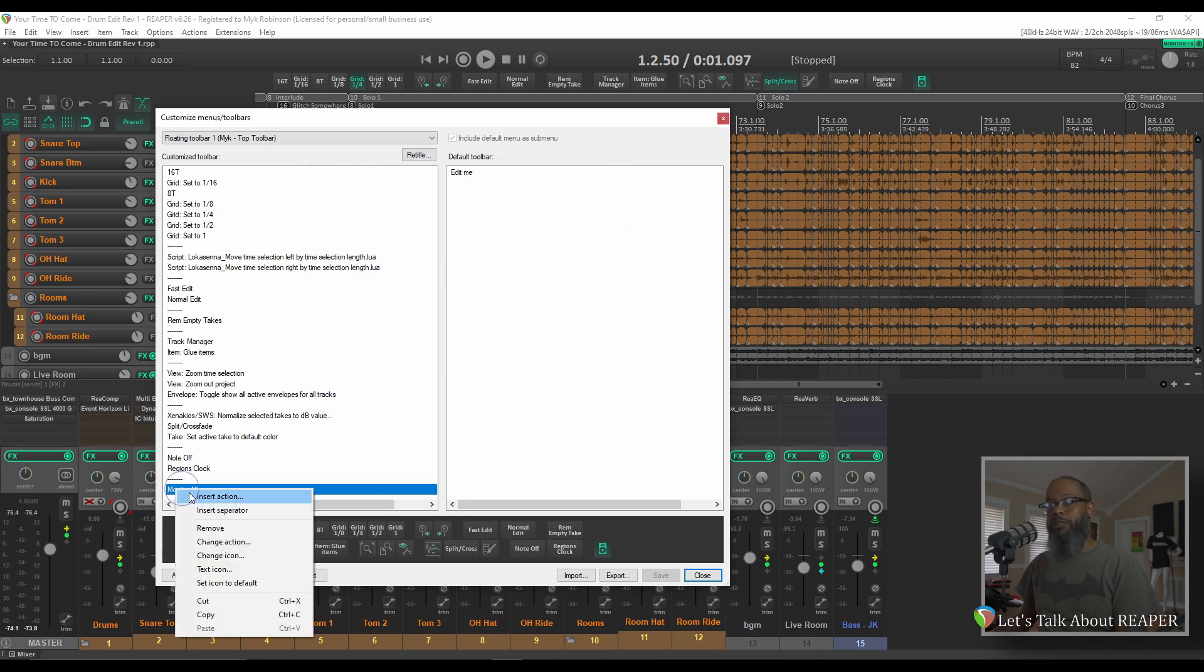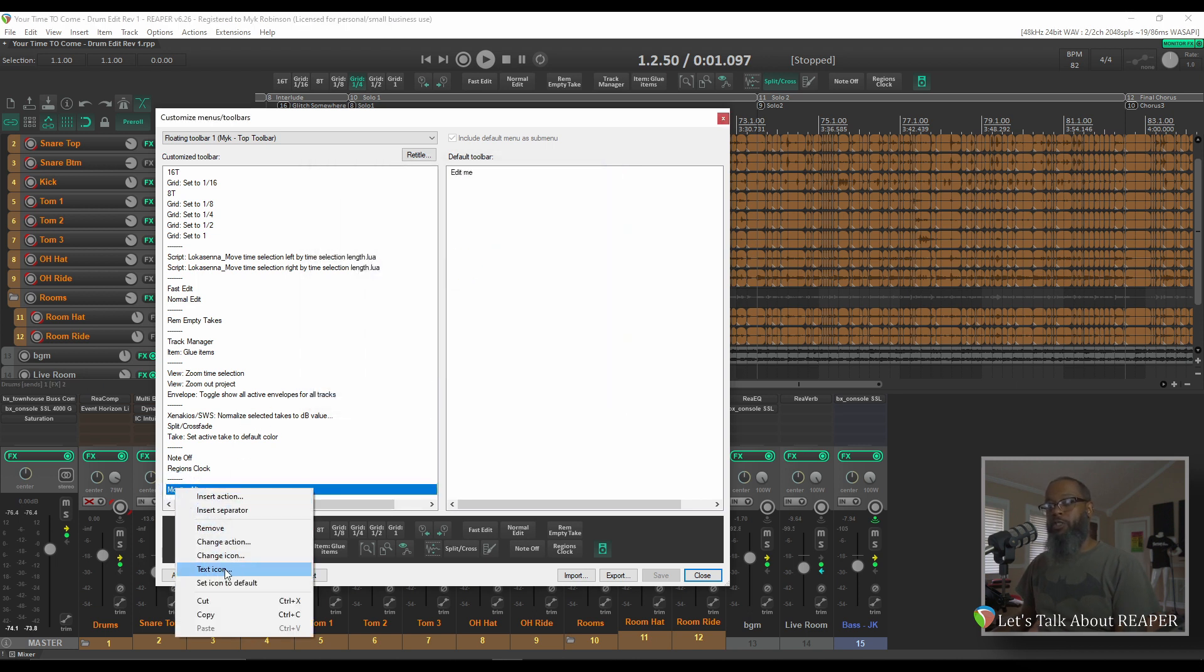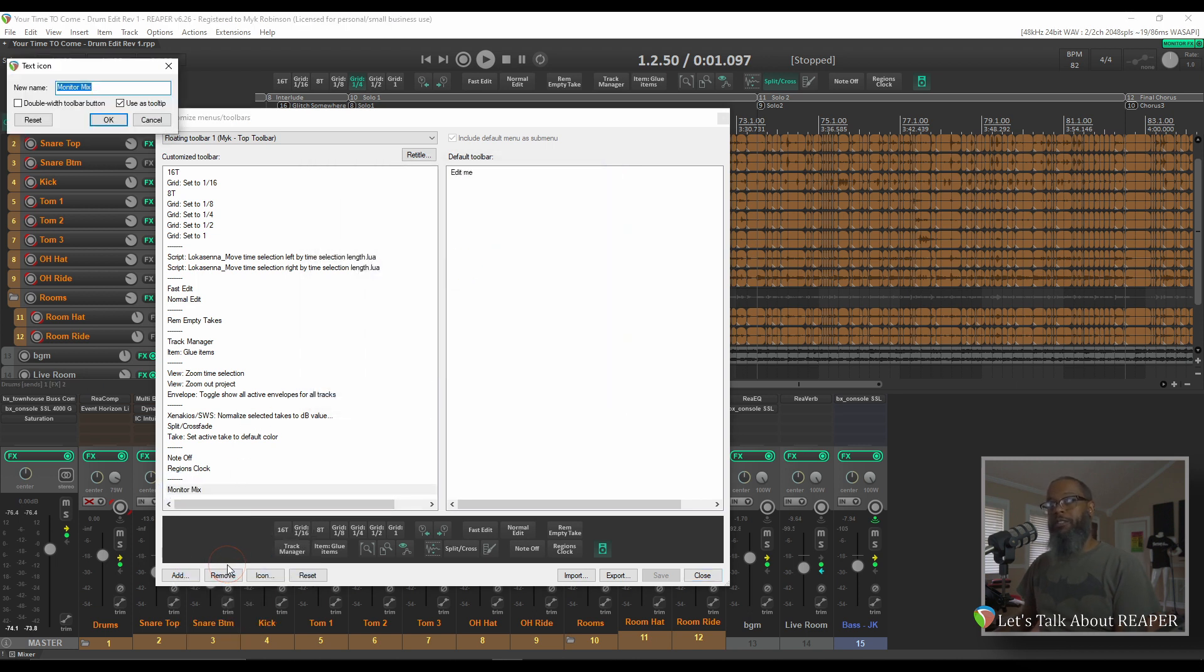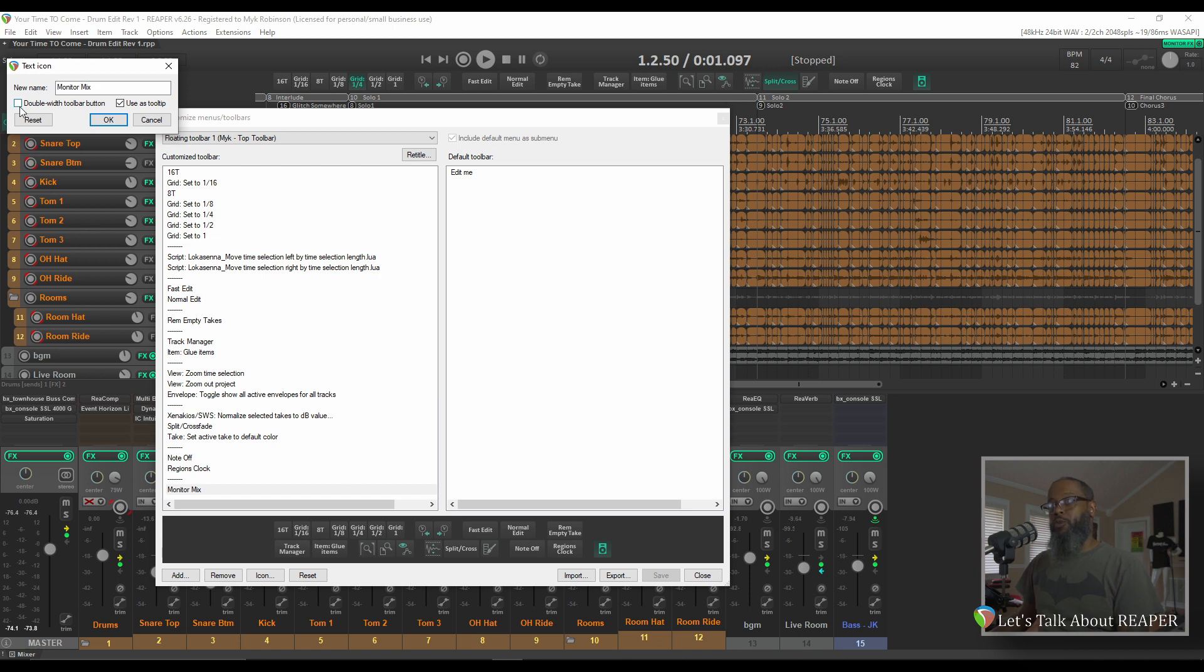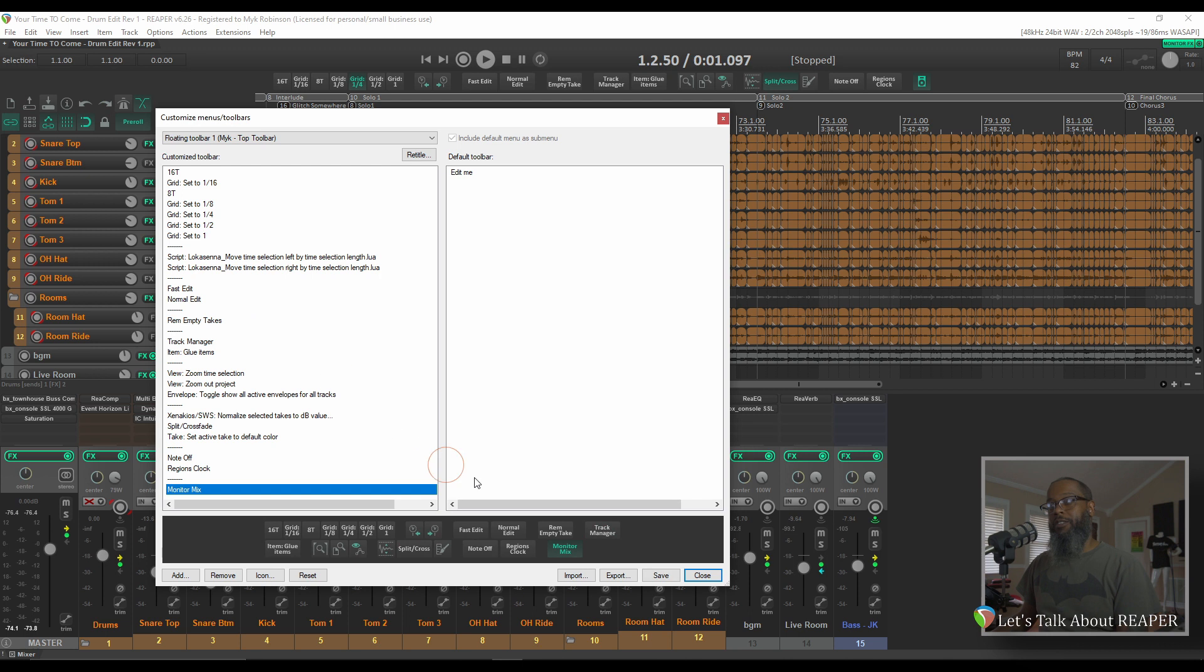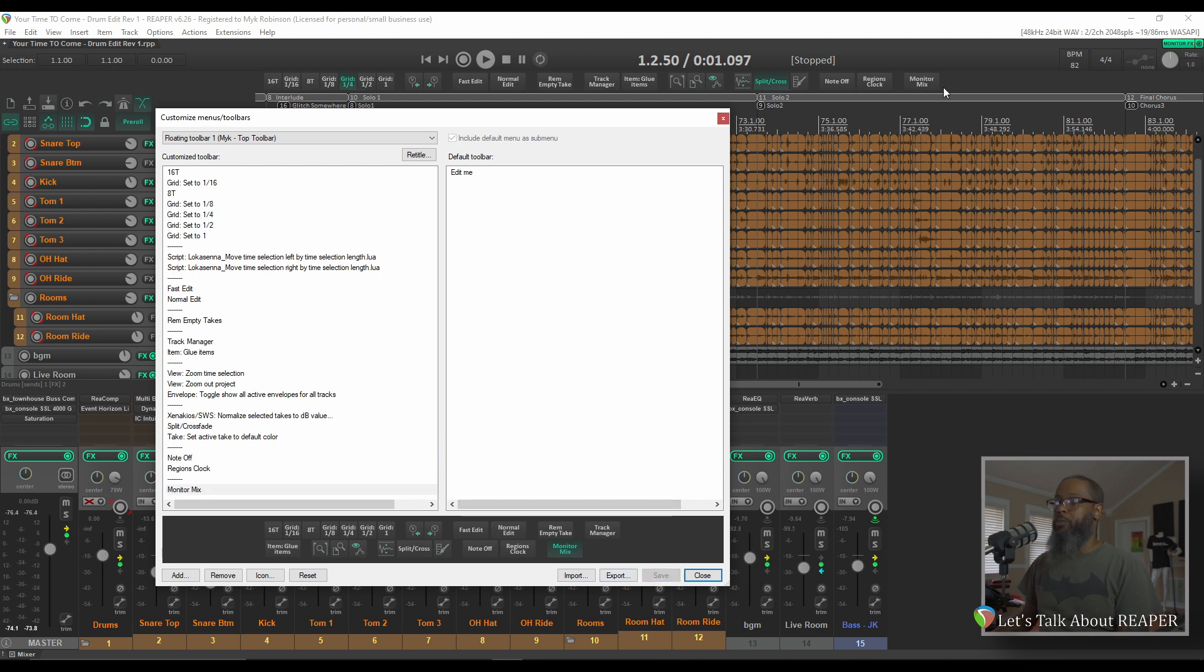Right-click Monitor Mix, change it to Text Icon. I prefer Double Width Toolbar buttons for longer words. I'll checkmark that and press OK. Then Save, and my Toolbar button has returned to the text-based icon.